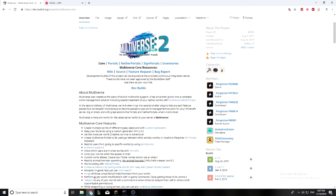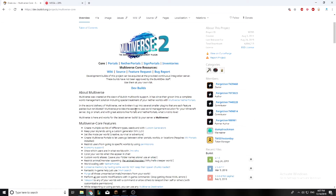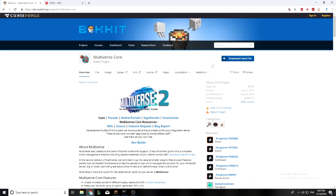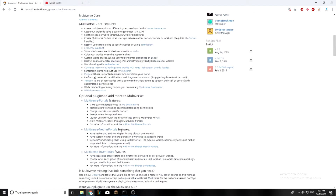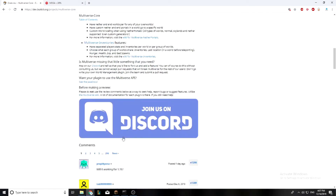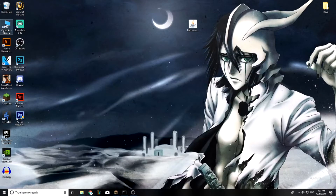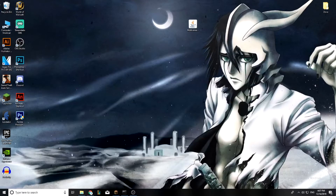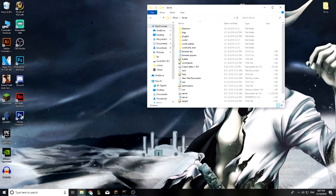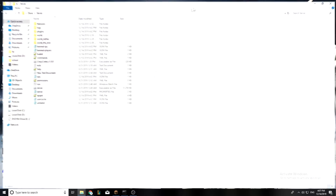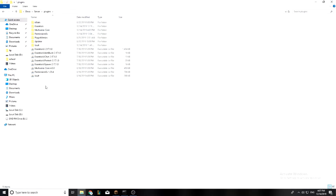First, open the website — I'll leave the link down below in the description. Once you're there, you just want to download it. I already have it downloaded so no point downloading it again. You'll probably find it in your downloads folder. Copy it and paste it into your server's plugins folder, then run your server.